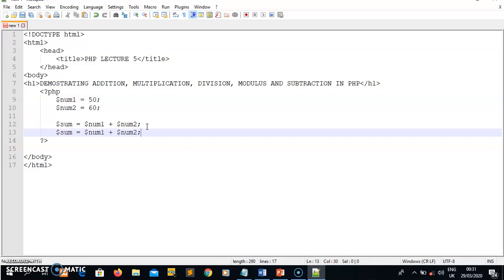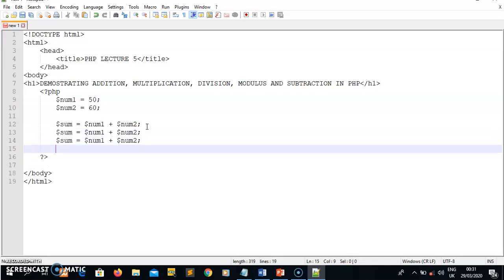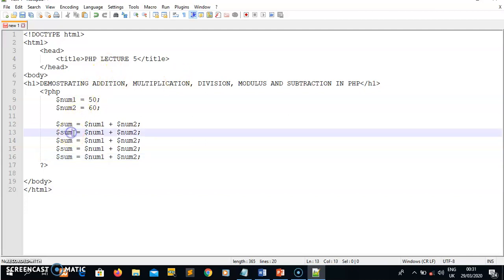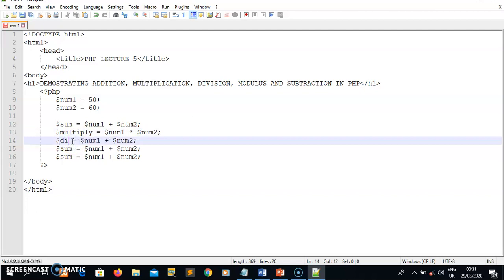I'll copy and paste that and change the next operation. After addition it's multiplication, so I'll change this variable to multiply. The multiplication symbol in programming is the asterisk — num1 times num2 — and the result will be saved in the multiply variable. The third operation is division, so I'll declare another variable called division.